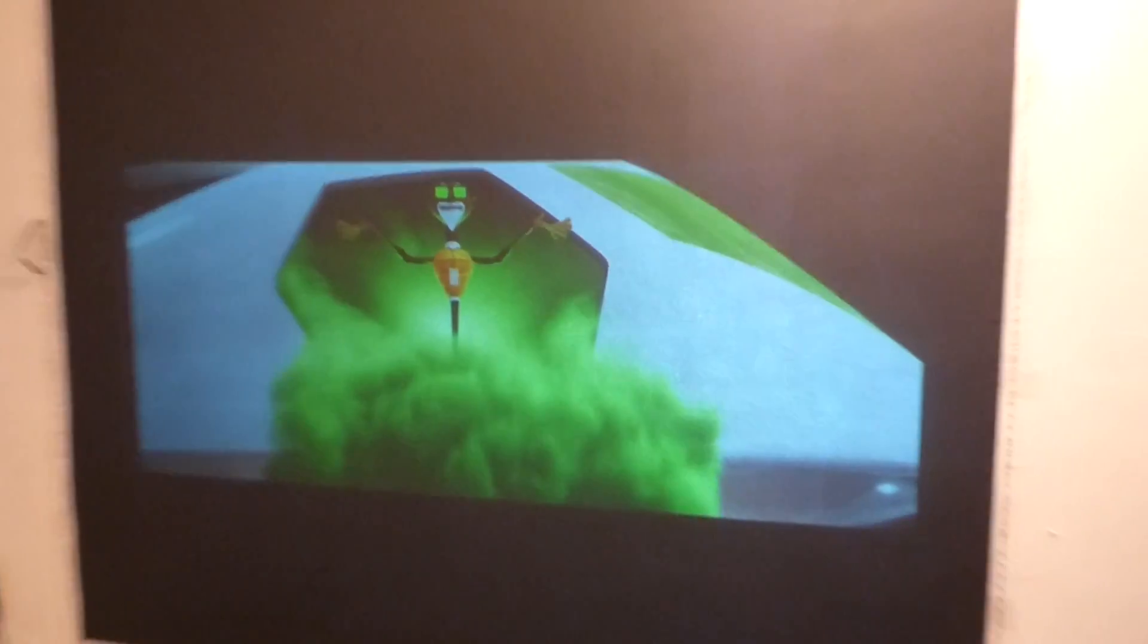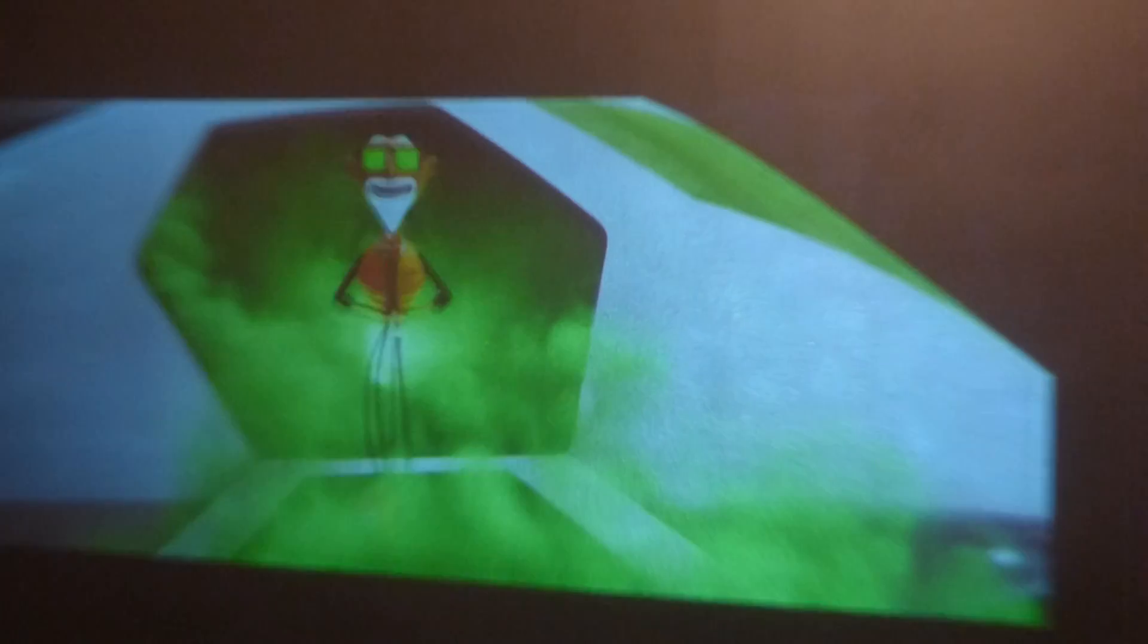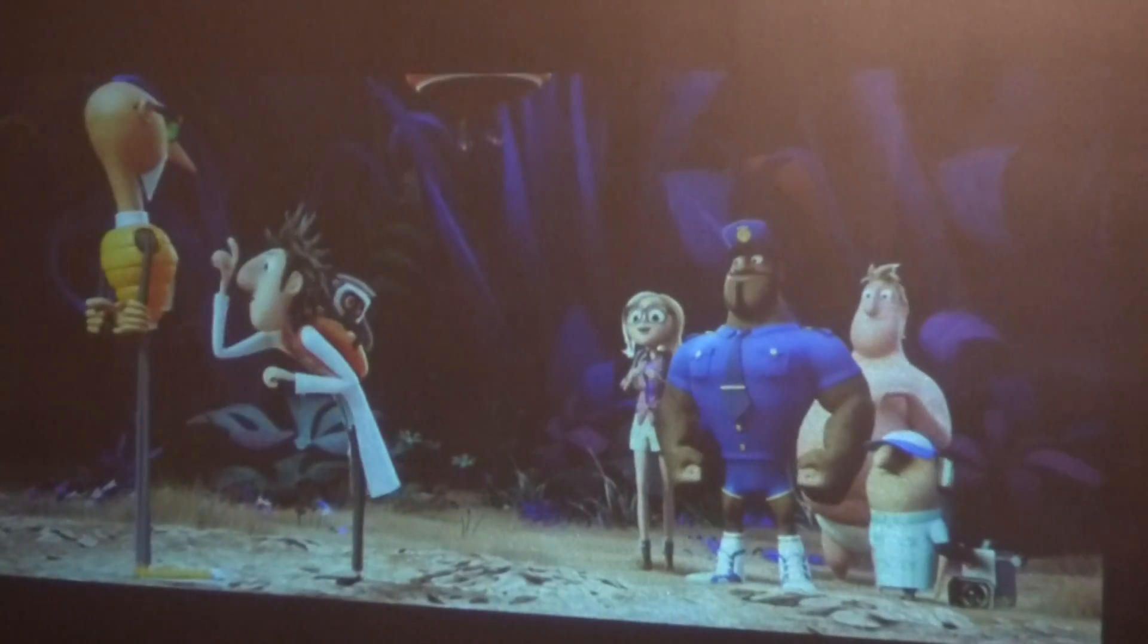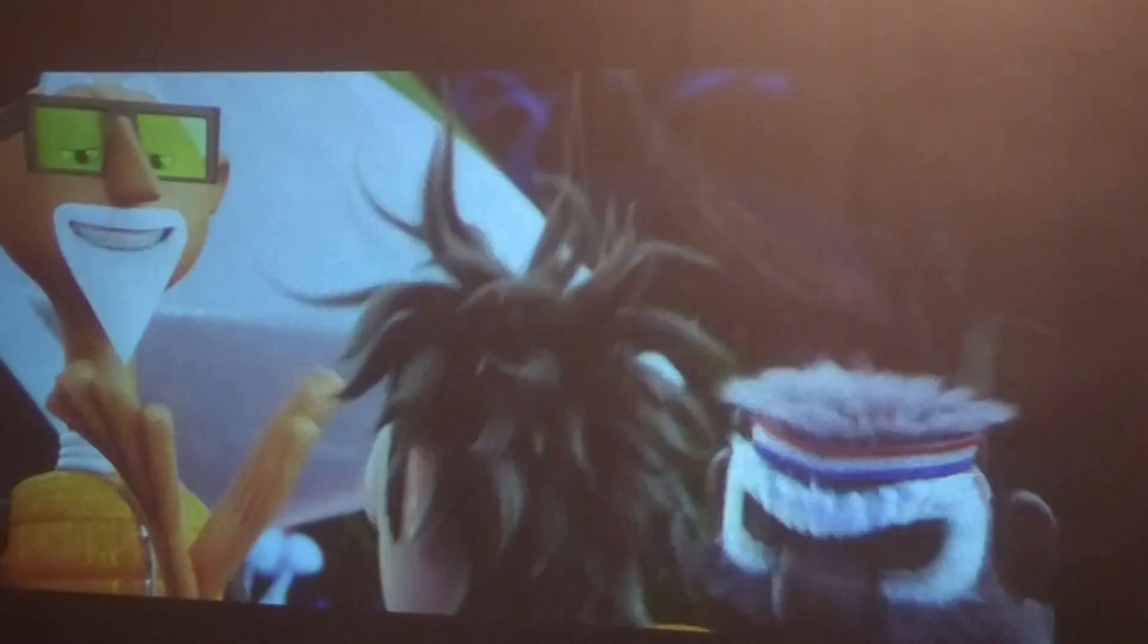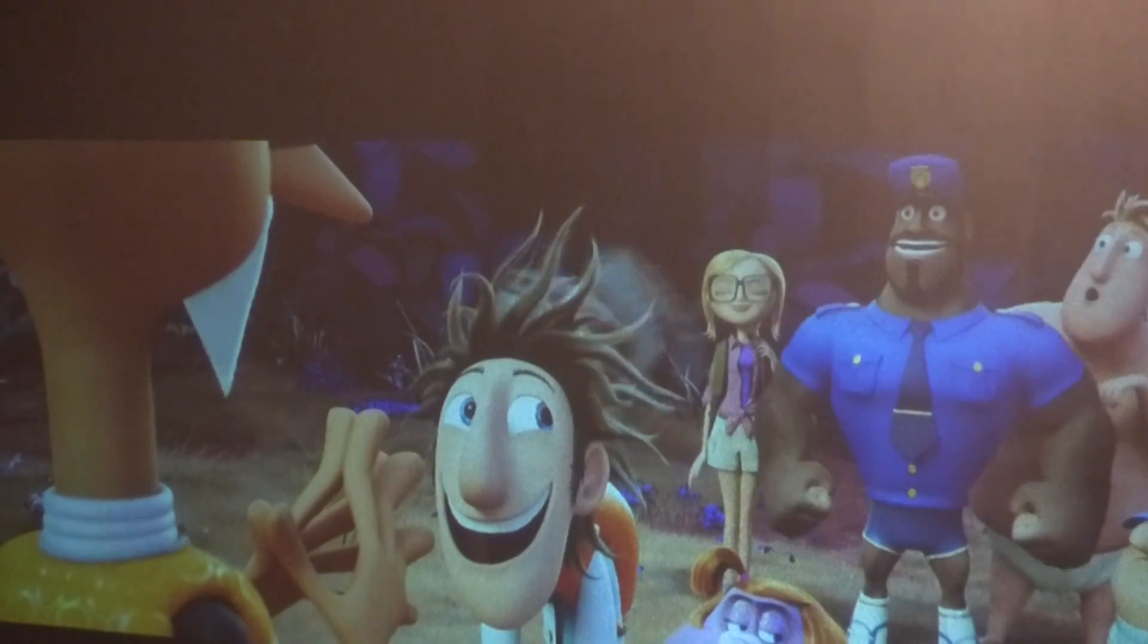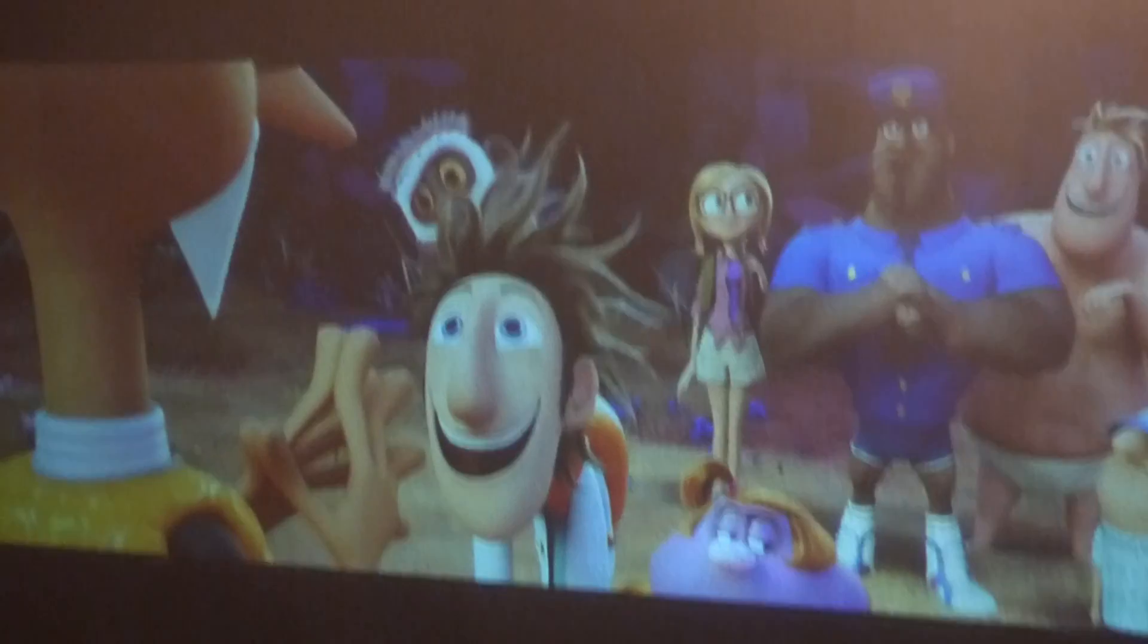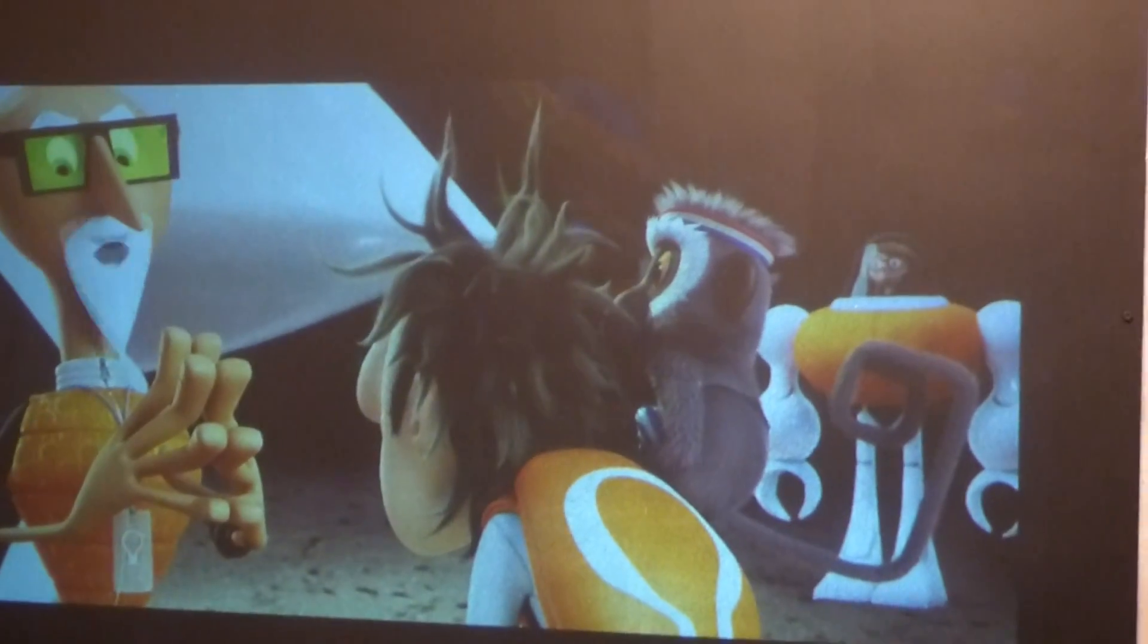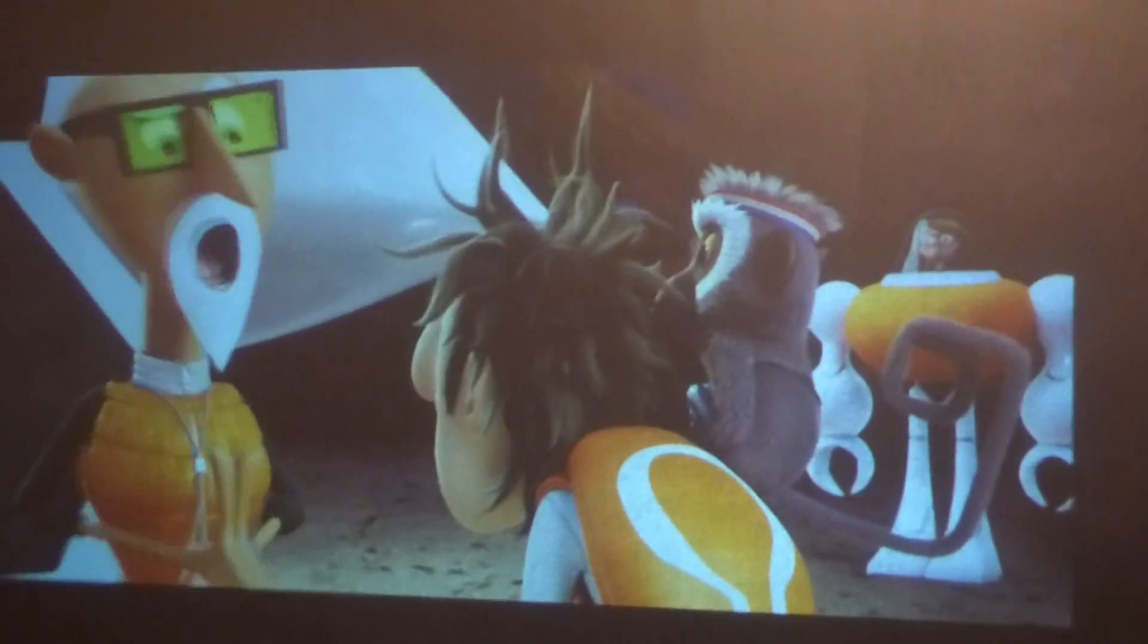You can zoom up on this. Now let's go to a side angle, look at the greens, look at the whites.